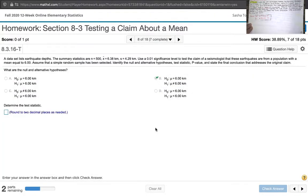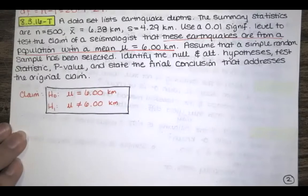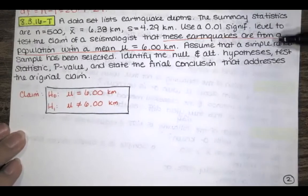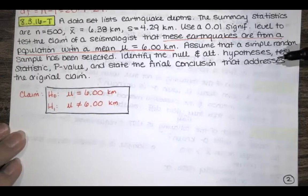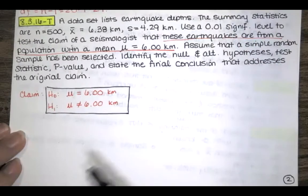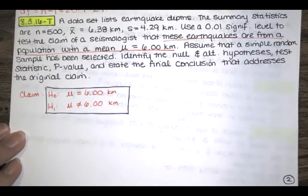The next thing we want is the test statistic T, rounded to two decimal places as needed. Looking through the problem statement, we need to check if they give us the standard deviation of the population. We know the mean and the standard deviation of our sample. We have a significance level. They don't give us the population standard deviation, so it's not known.